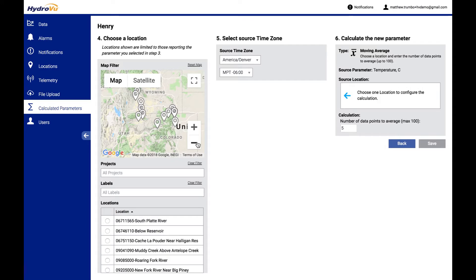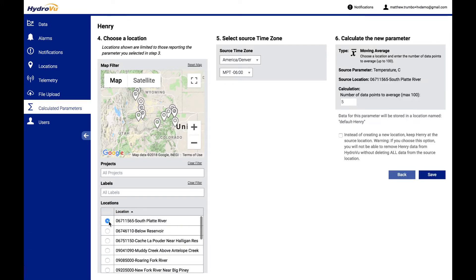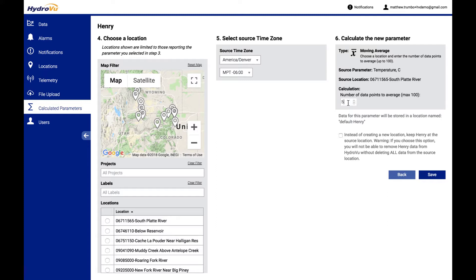what you could do is actually calculate a moving average across this here. So we default to five data points to average. It's the last five, but you can go up to 100 or as few as two to just smooth out that data if it's particularly spiky. This is really useful for our customers that use turbidity.